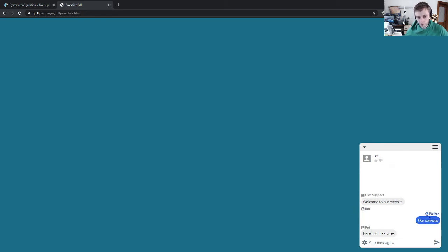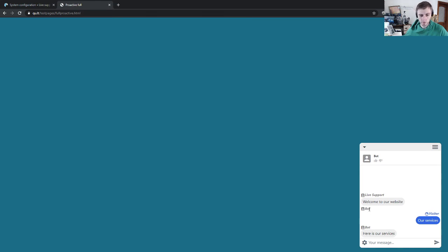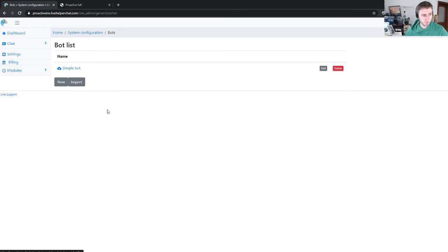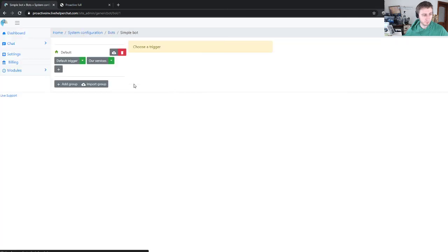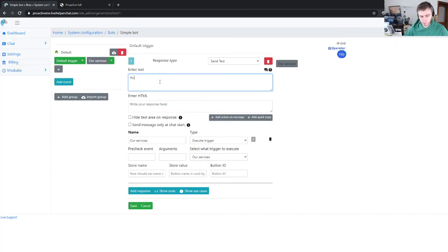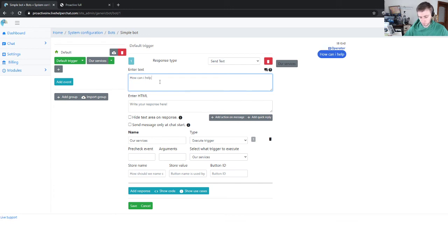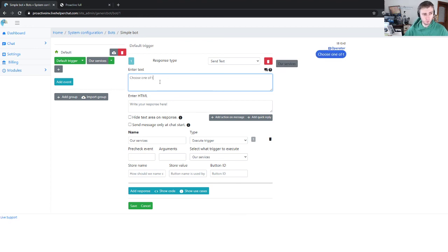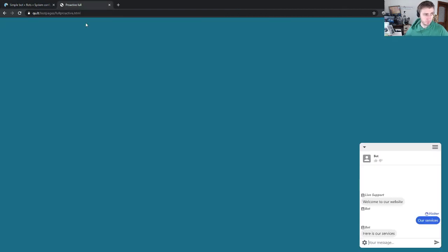Our services, and instantly visitor gets a response. It makes sense perhaps to write a message in the bot itself in this first message, like 'how can I help you', or better logically it would be like 'choose one of the options'. Let's save it.